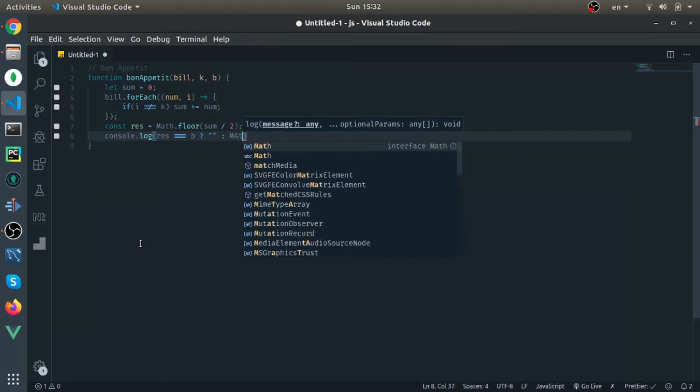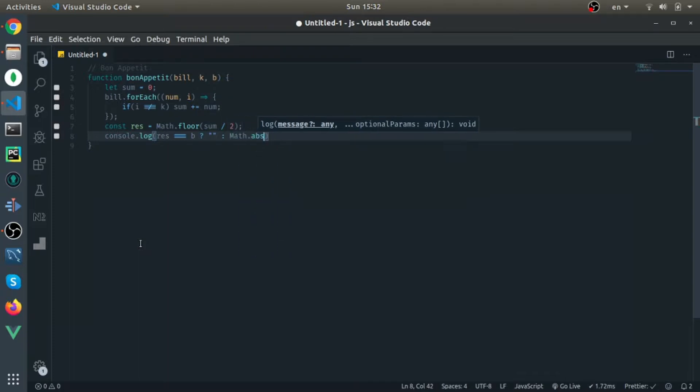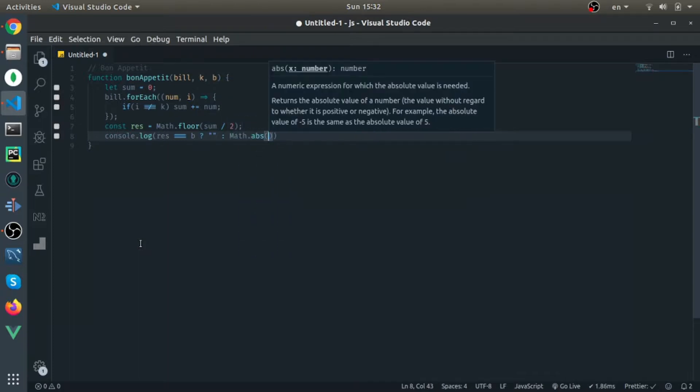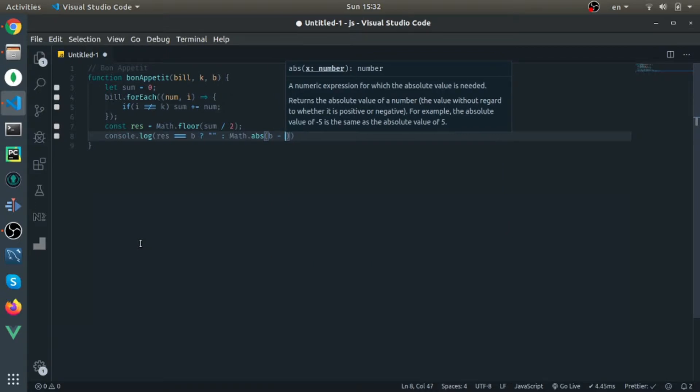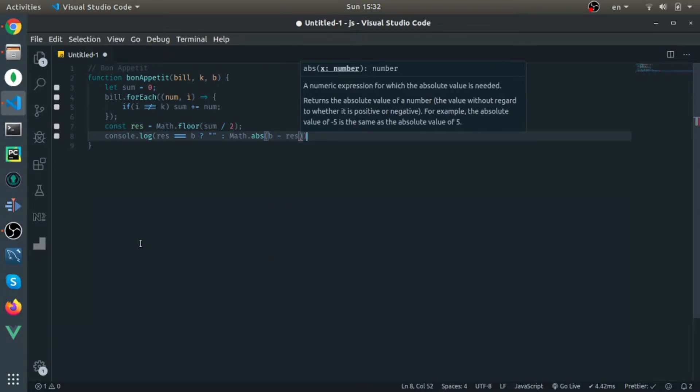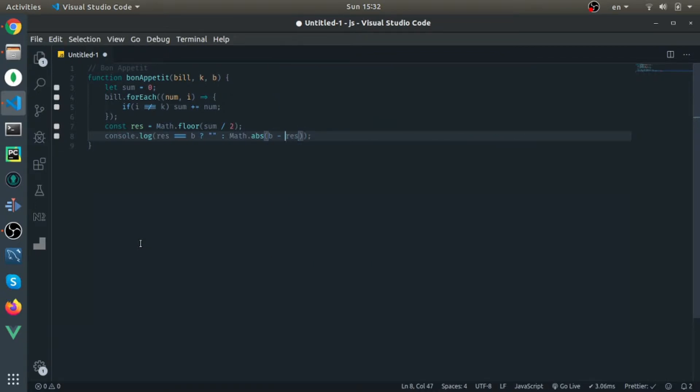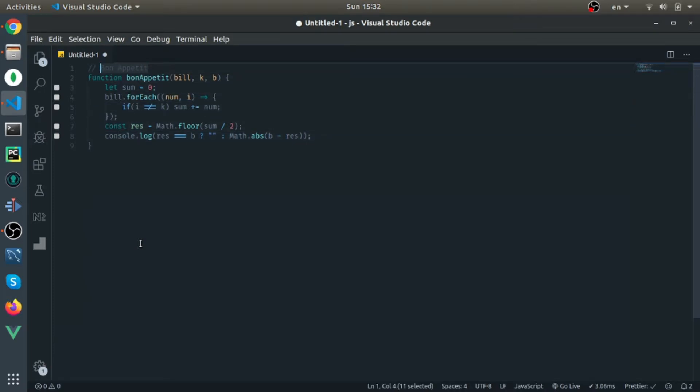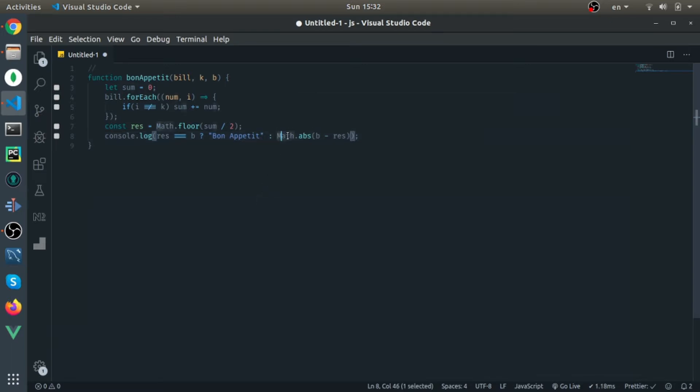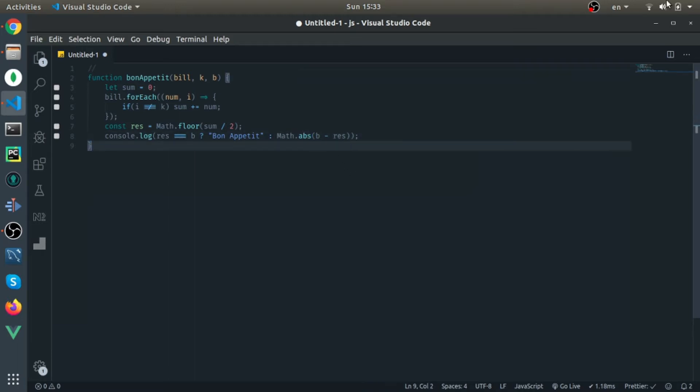I'll use absolute value. So they say if Brian calculates everything correctly, just print Bon Appetit. And if he does not calculate everything correctly, output the difference between the bill Anna should pay and what he calculates. So I'll just put it in absolute function just in case. And I think that's it.